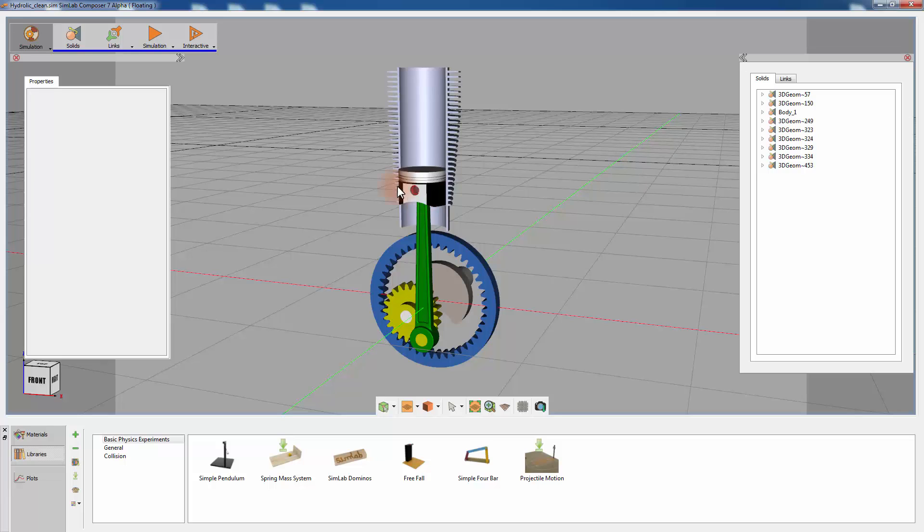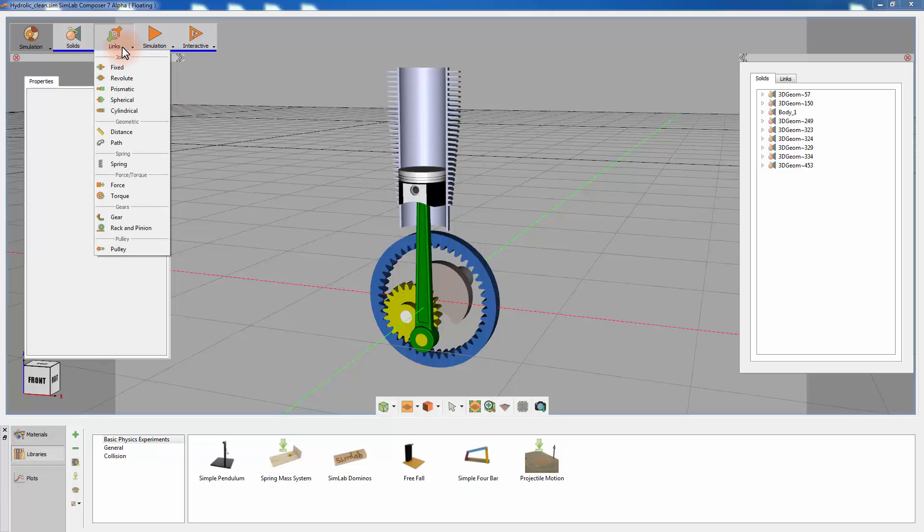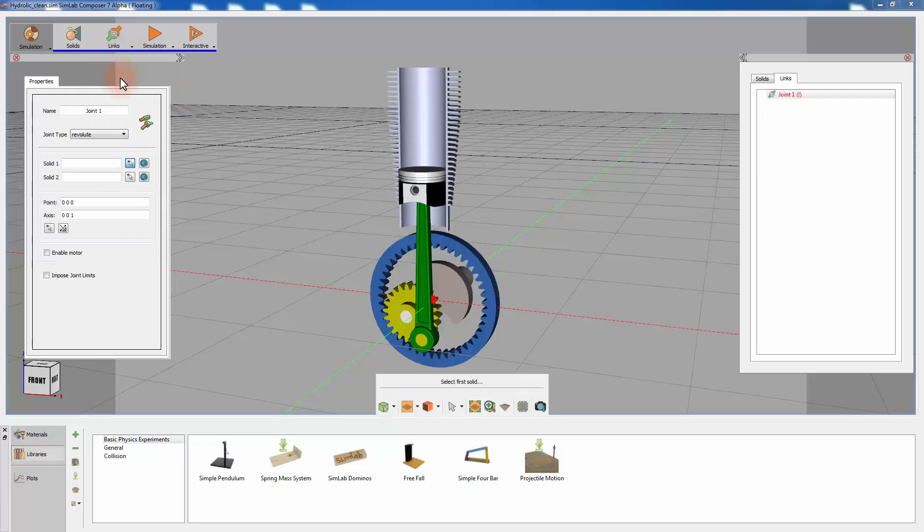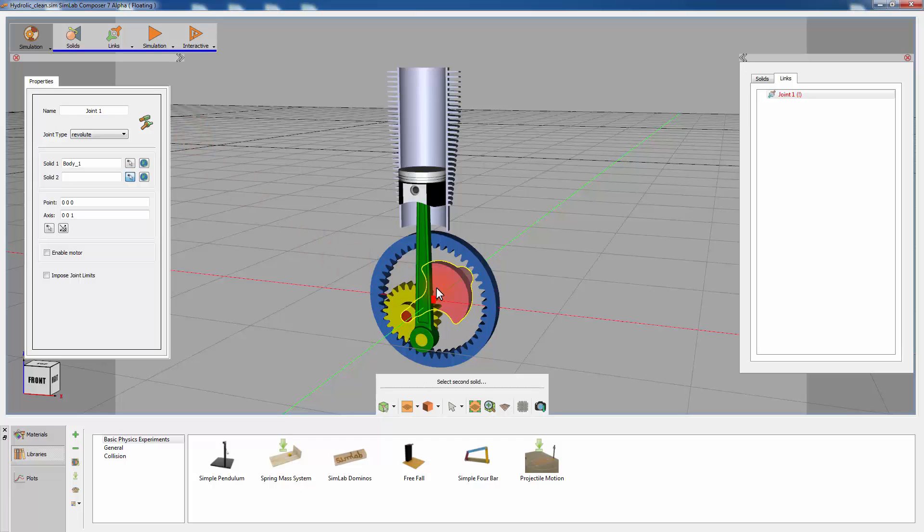To add links to the design, select the designated joint suitable for the type of movement you need to simulate, and then select the two solids to connect them via that joint.